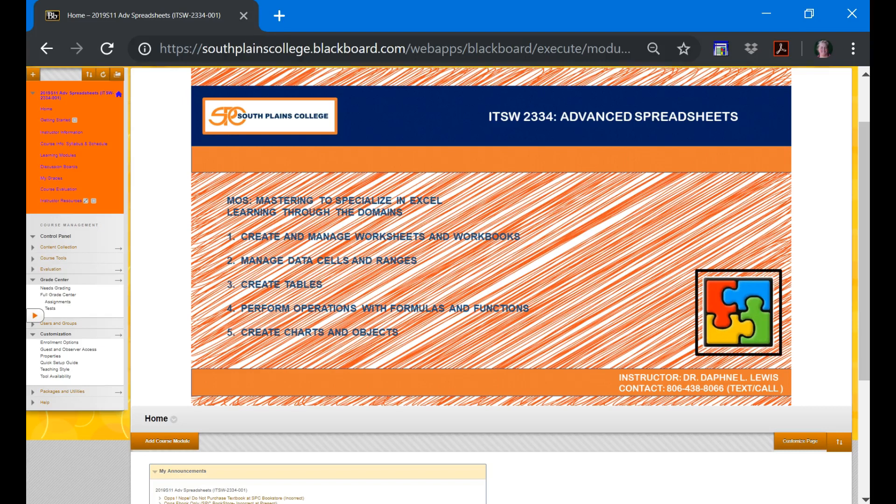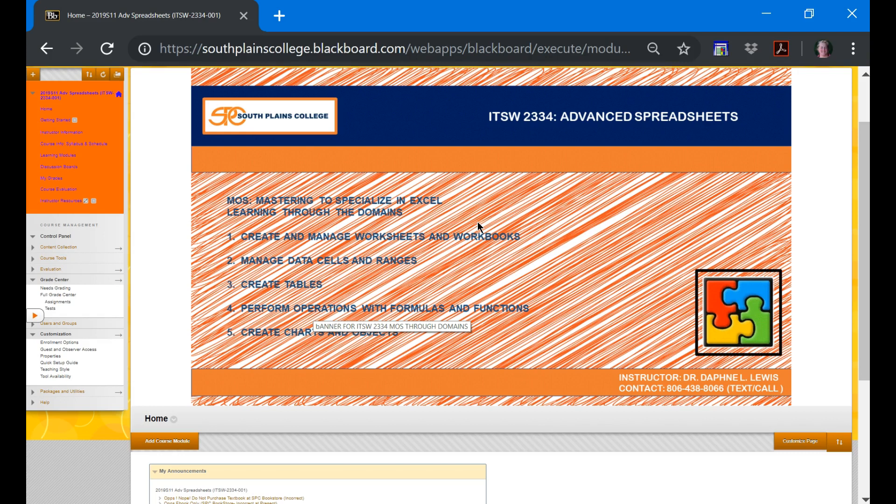Howdy team! Welcome to ITSW 2334 Advanced Spreadsheets. This class is created to teach you how to excel in Excel. We're also going to take a different twist and teach this class to the domains. Microsoft Office specialists have certain domains and knowledge they need to know to be MOS certified. And ultimately, that's the goal. We're going to learn how to use Excel through these five domains, and in working with these domains, we will end up being able to excel on that exam.